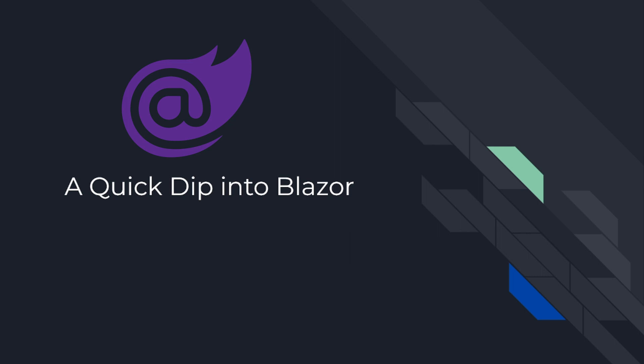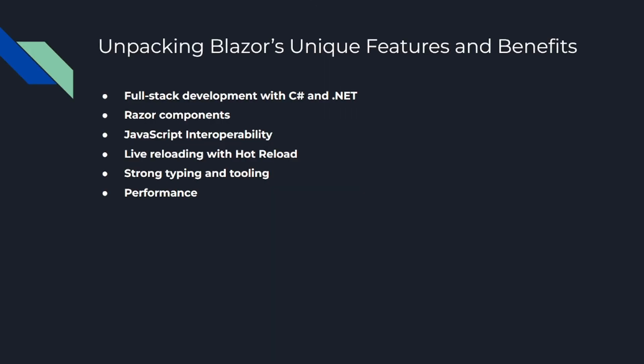But of course, as with any technology, it's not all sunshine and rainbows. Blazor has its own set of challenges and limitations. But don't worry, we'll get into these a bit later. For now, just remember that Blazor offers an alternative way to build interactive web UIs using the tools and languages .NET developers are already comfortable with.